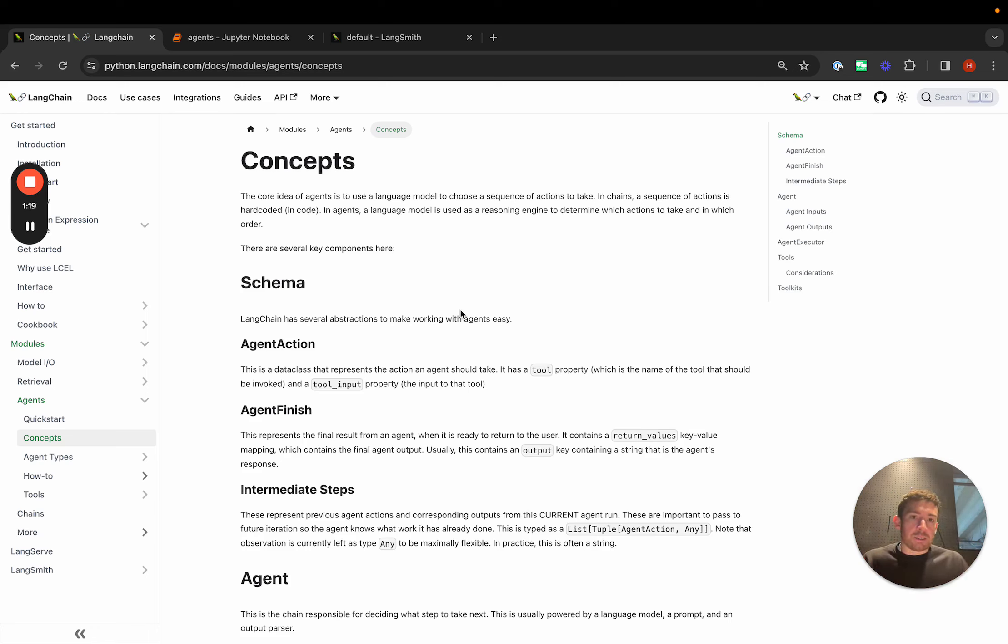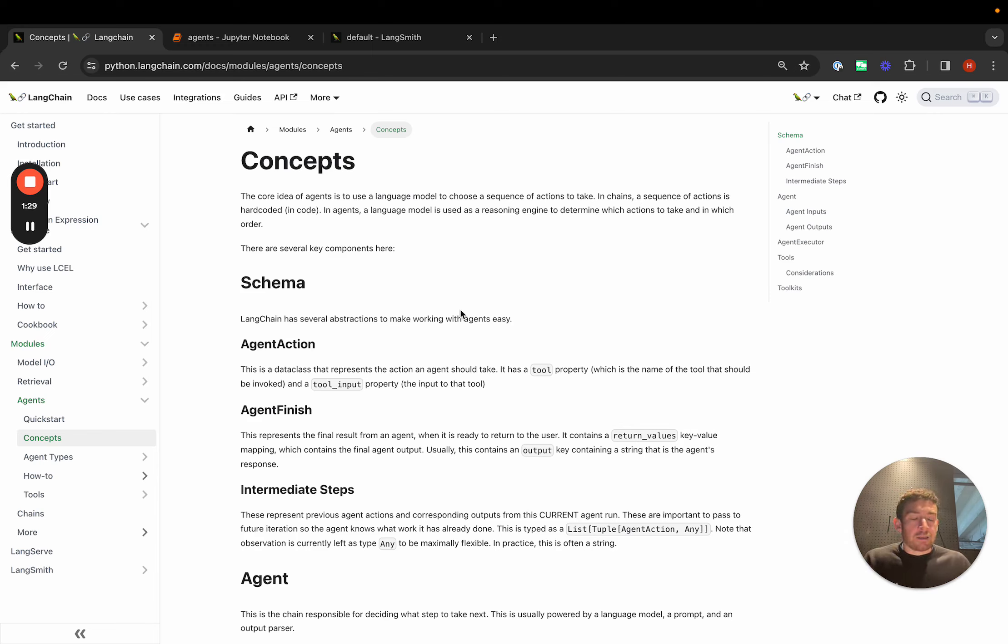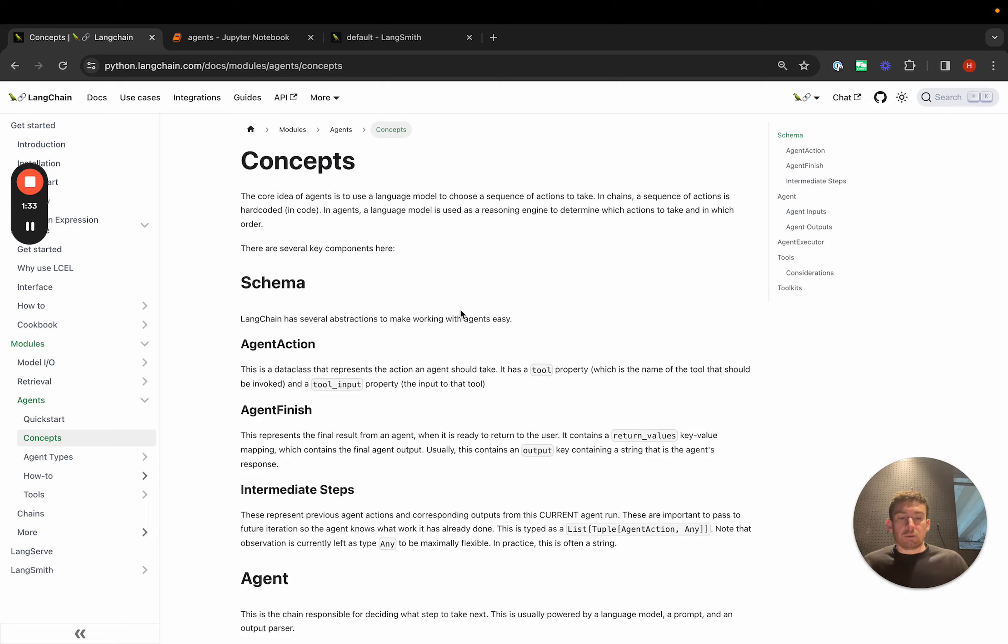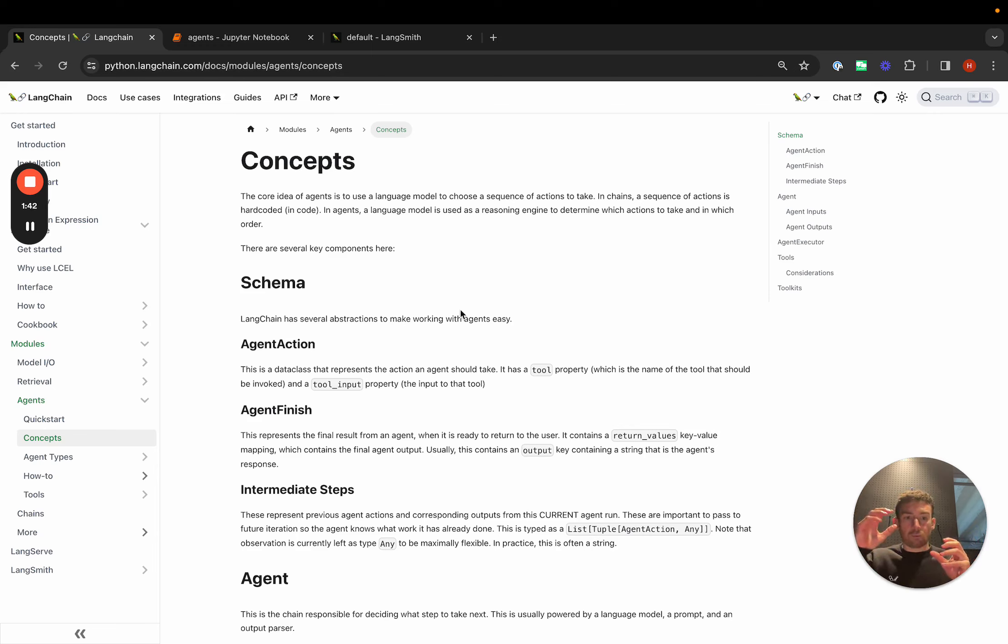It goes over the schema things. We have a concept of an agent action and agent finish and intermediate steps. Agent action is basically when an LLM decides to take an action. An agent finish is when it decides to respond. Intermediate steps are basically the action and the observation from that action that have happened previously.